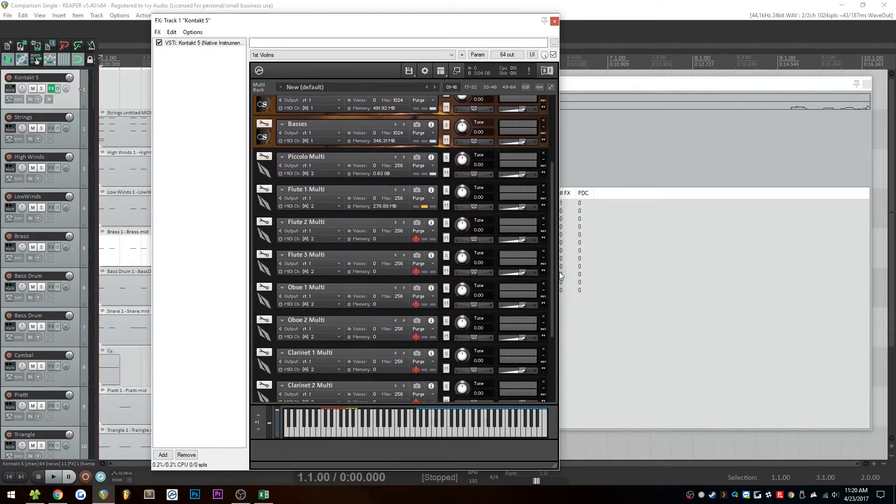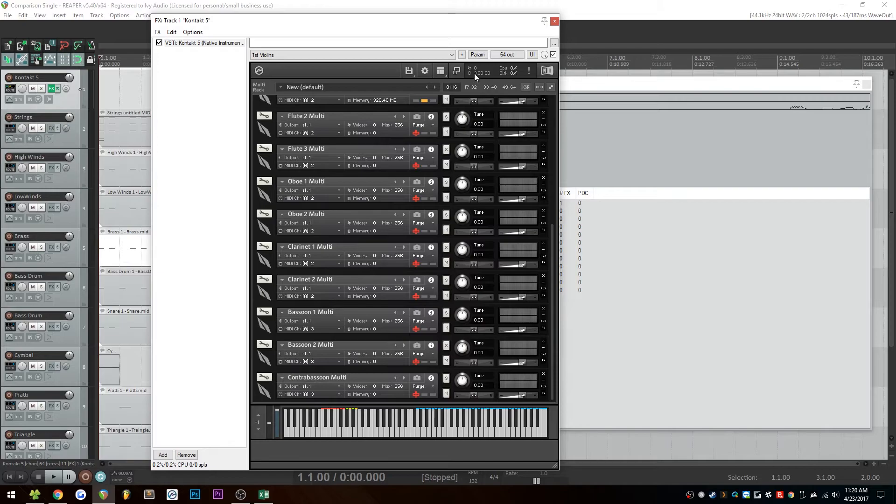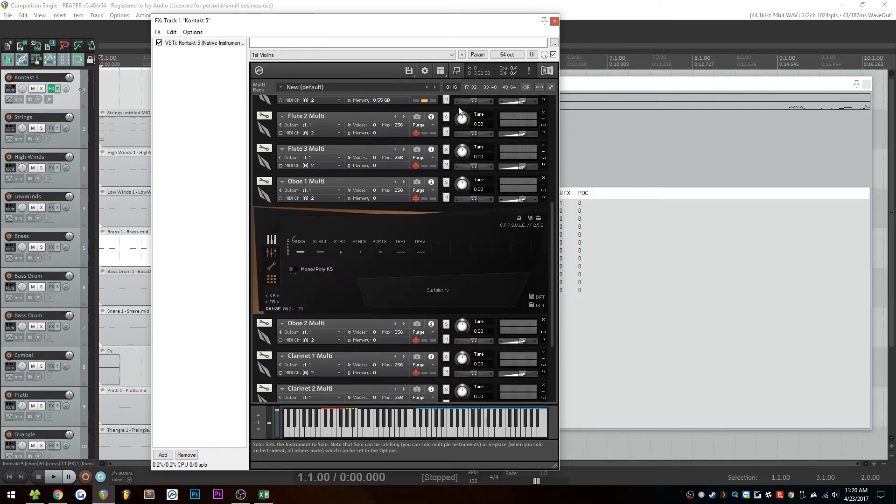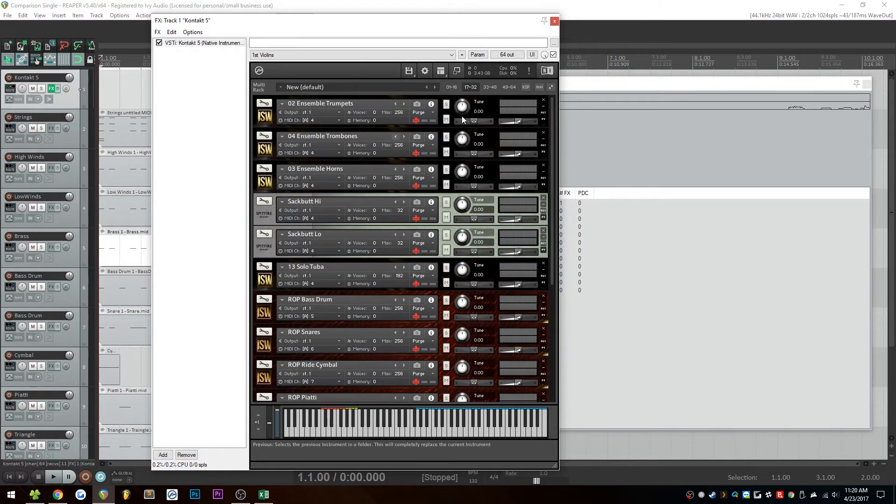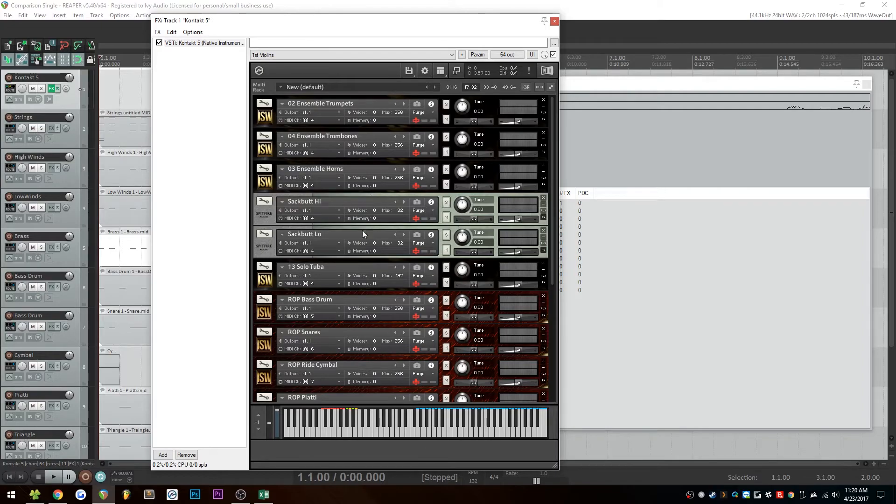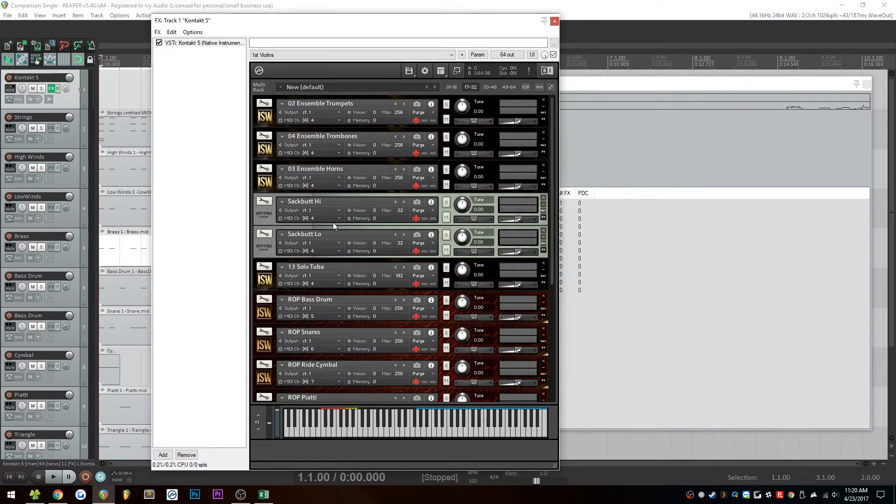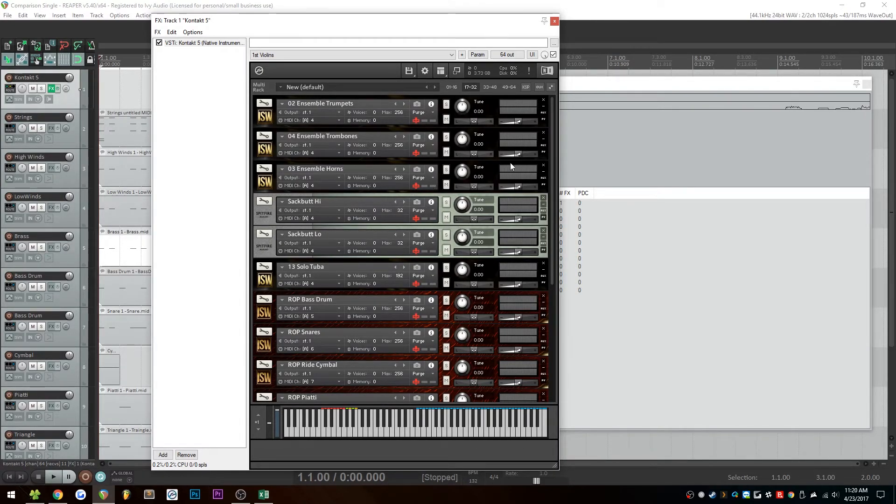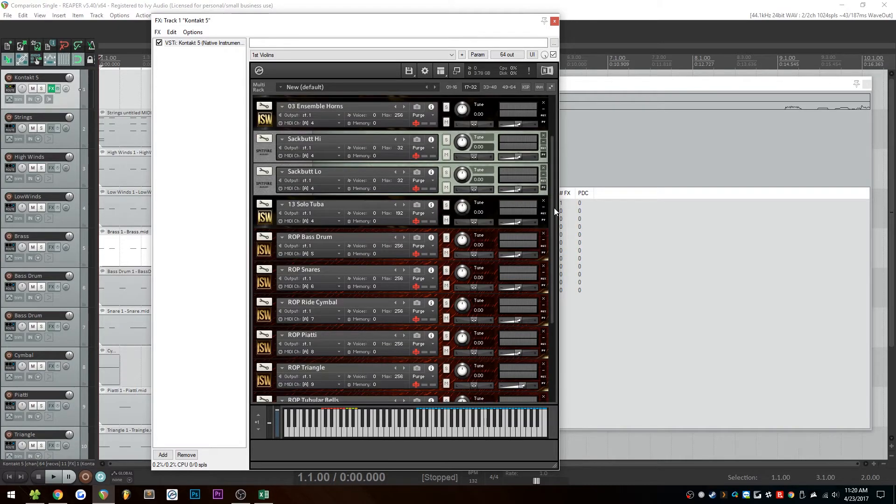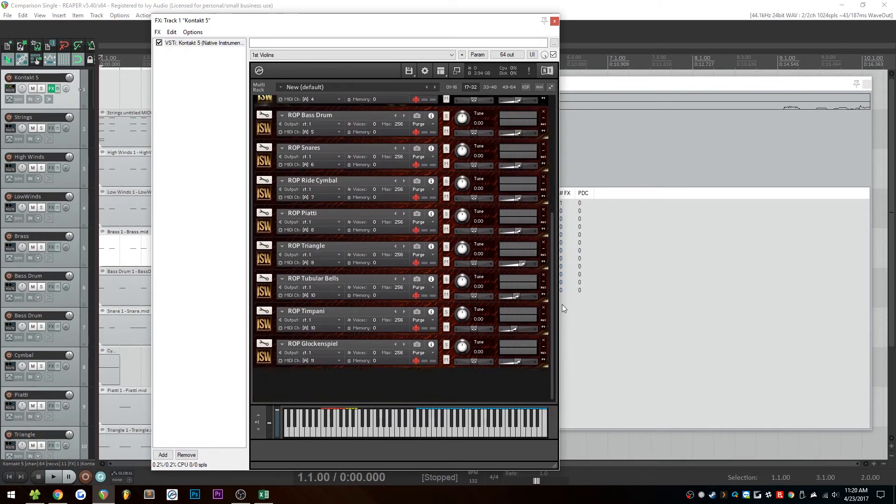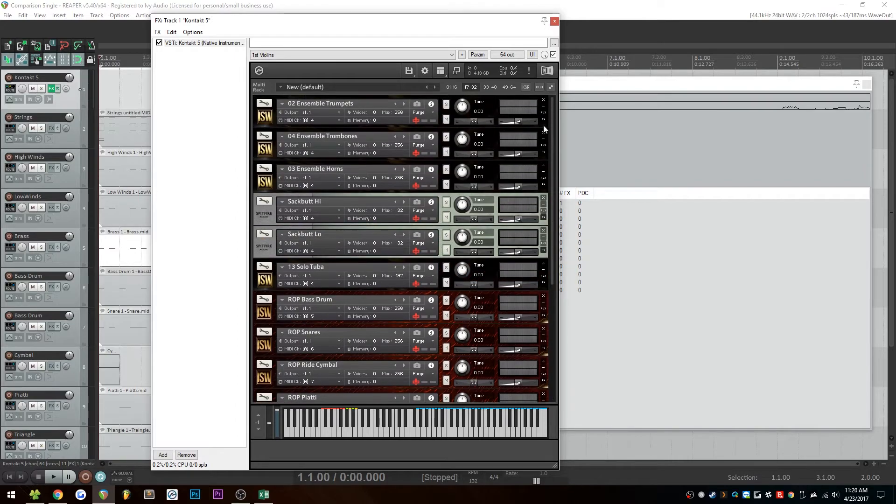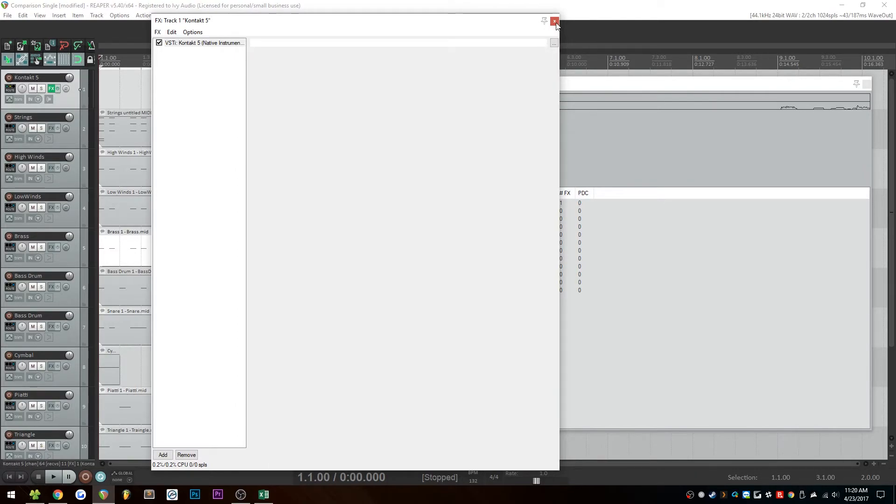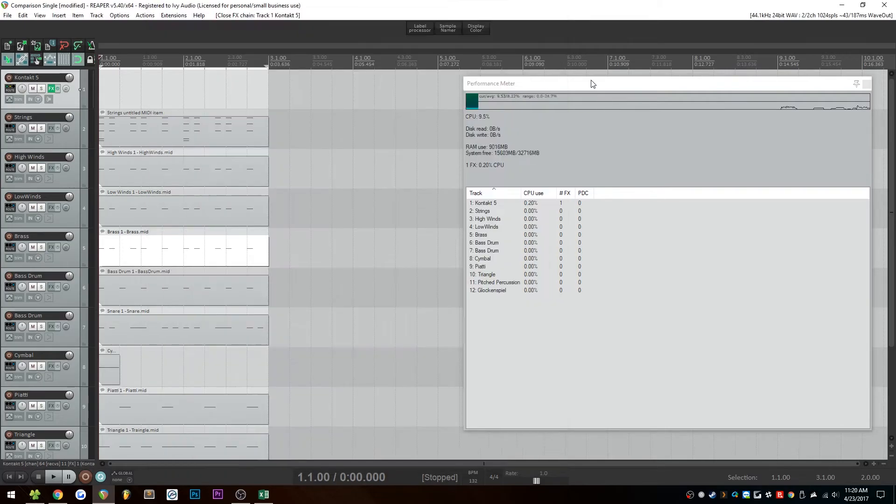We've got cinematic strings, Berlin Woodwinds for all of the winds, just the default multi-patch. And then over here, we have our Brevera Brass. We've got the Sackbutts from Logria, from Spitfire Audio Logria, because I really like those libraries. And then a bunch of percussion from Rhapsody Orchestral Percussion. Once again, we'll wait for the samples to finish loading, and then we'll have a look at the RAM usage.